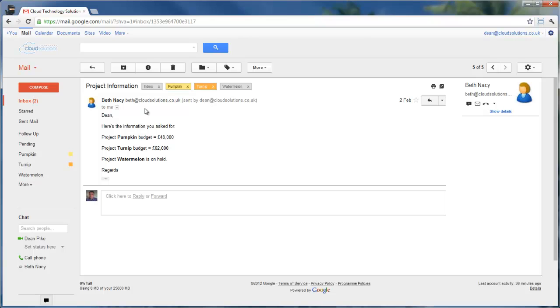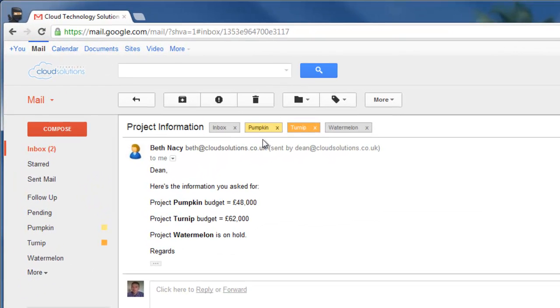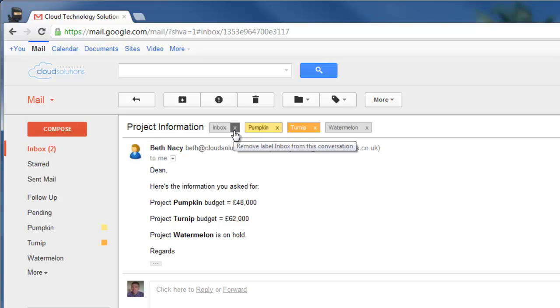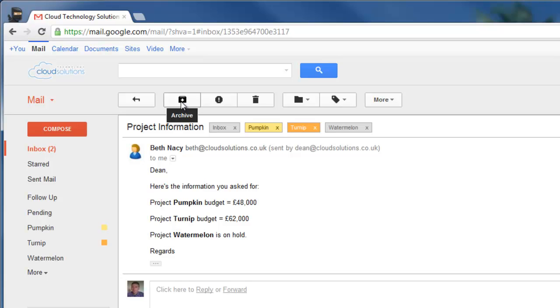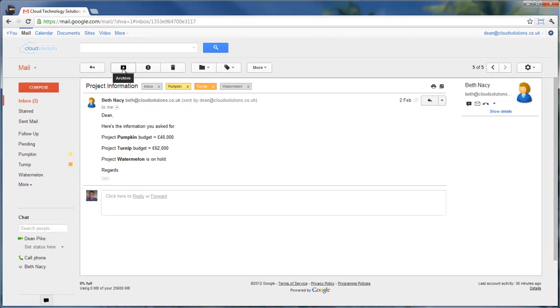Now, maybe I want to get this out of my inbox because I like a tidy inbox, and once I've organized something into a particular label, I want to get rid of it from the inbox. So I could just remove the inbox label, or alternatively, I can click this Archive button at the top here. Now, archiving in Gmail terms really just means taking it out of the inbox, removing the inbox label.